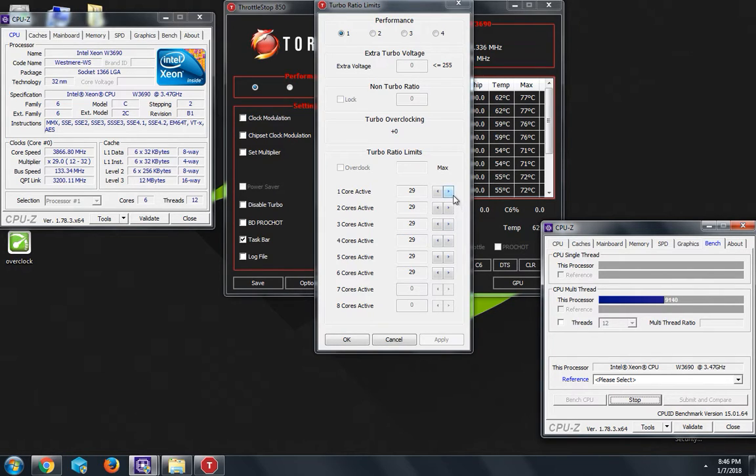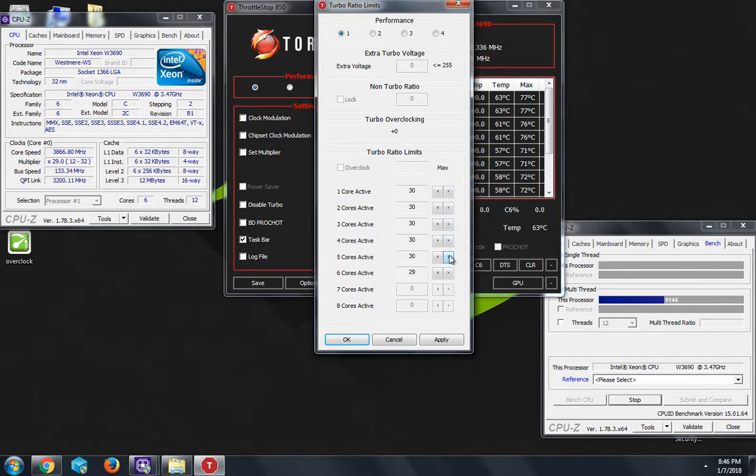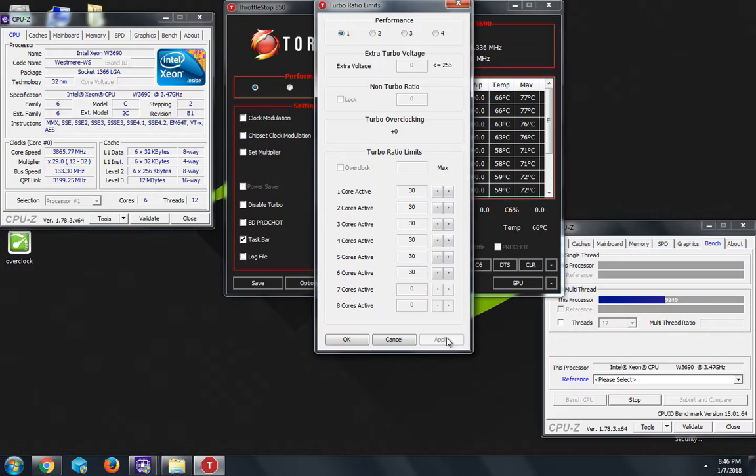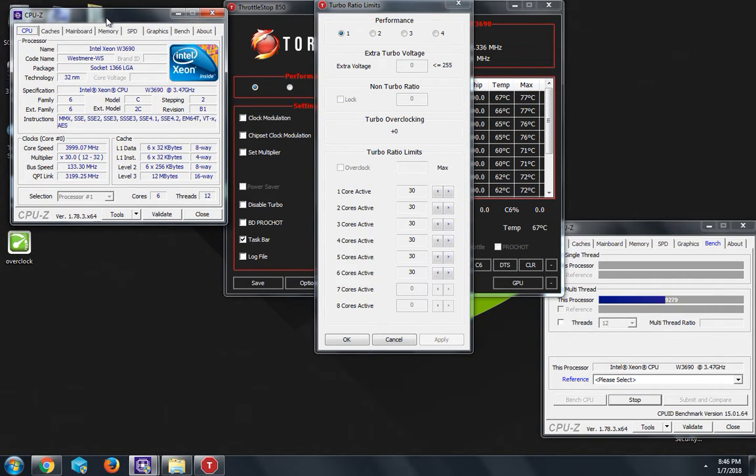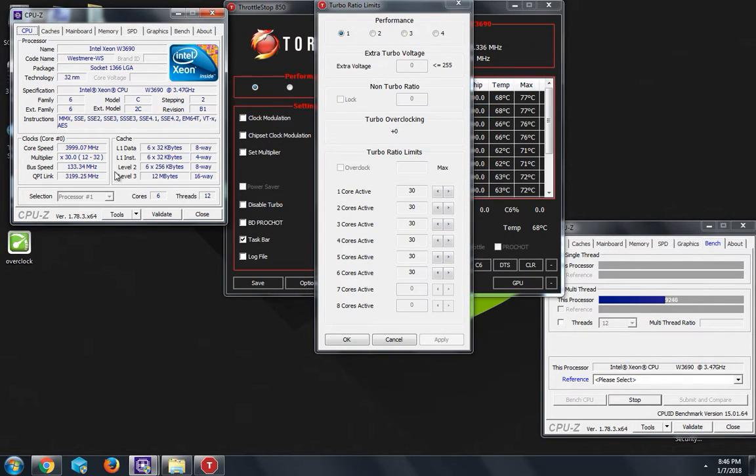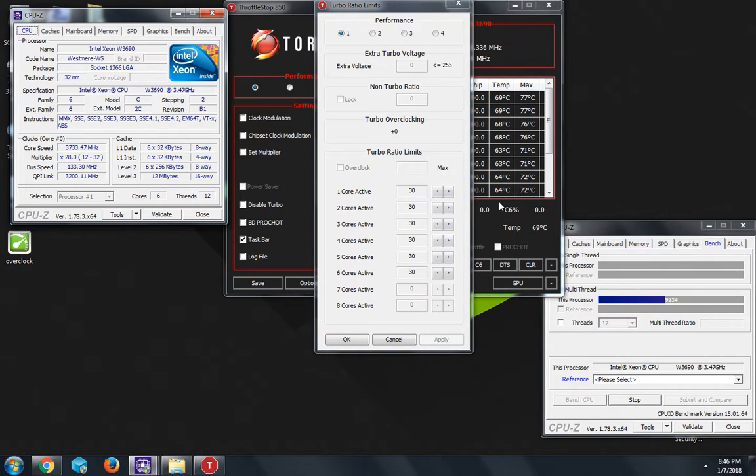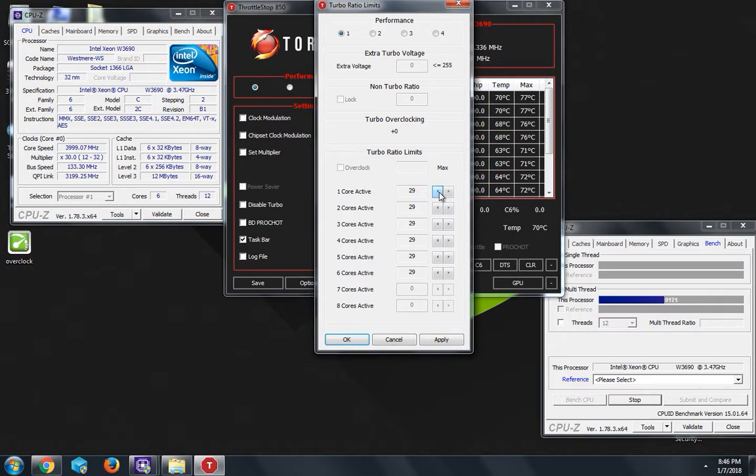Let's go up again, 30. Make sure all the numbers are the same and apply. It should have changed and as you can see it's at about 4.0 gigahertz. And it's getting pretty hot as you can see. So that's how you overclock it. It's really easy. I don't recommend going at 4.0 gigahertz unless you have a good...